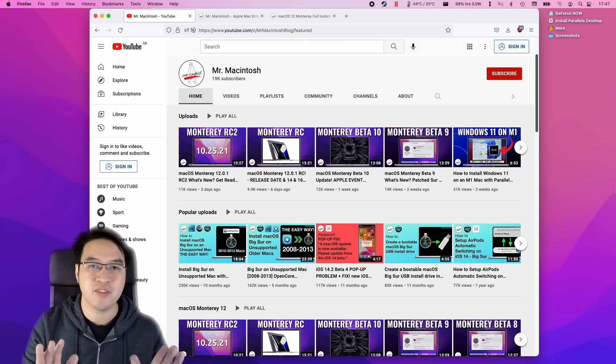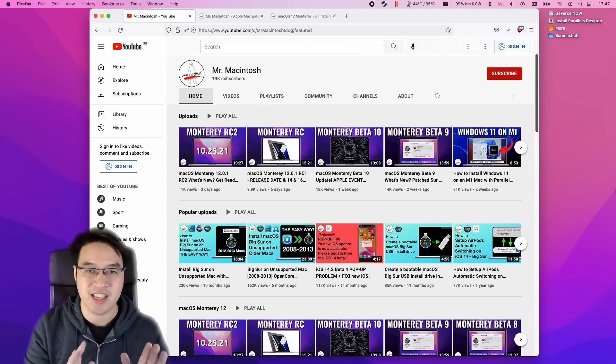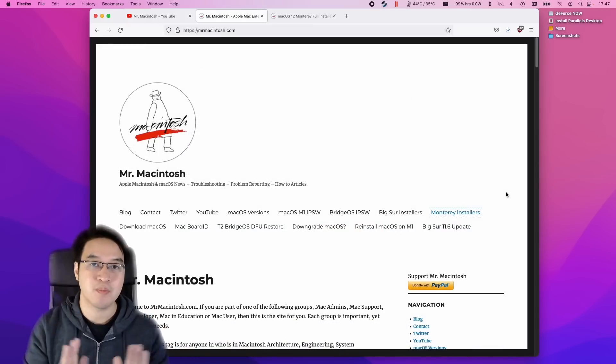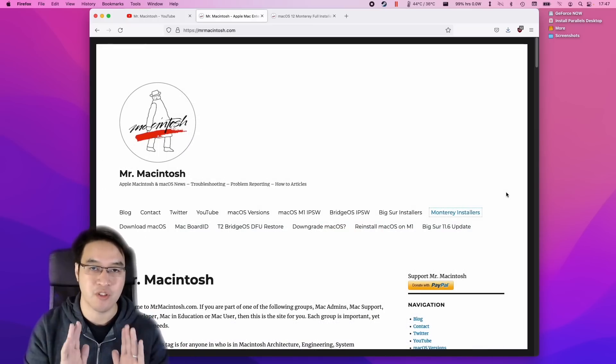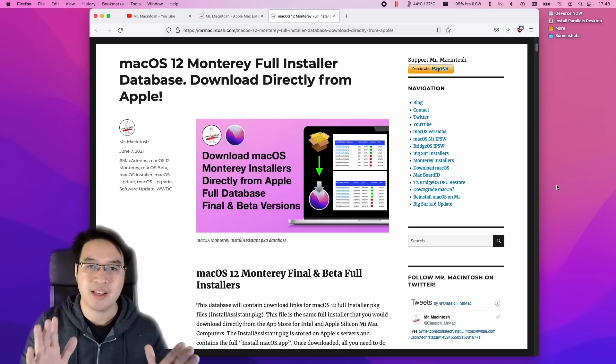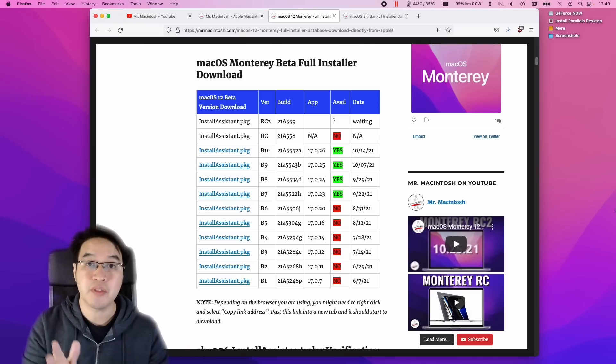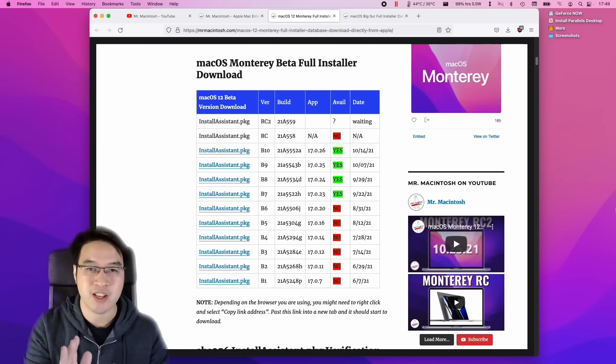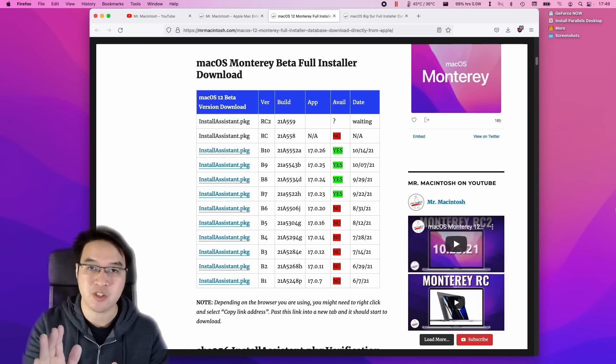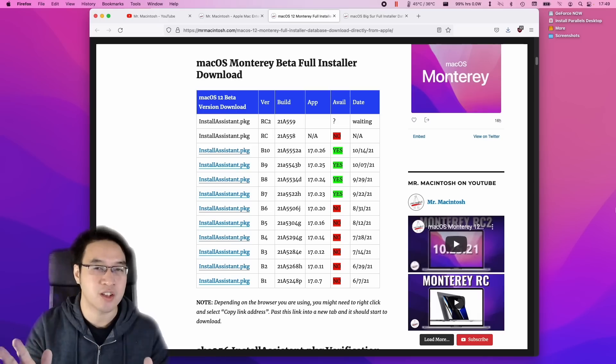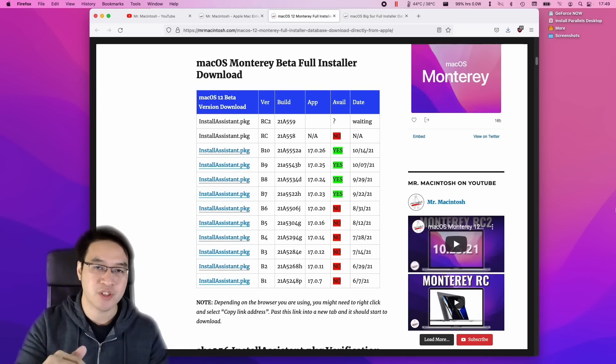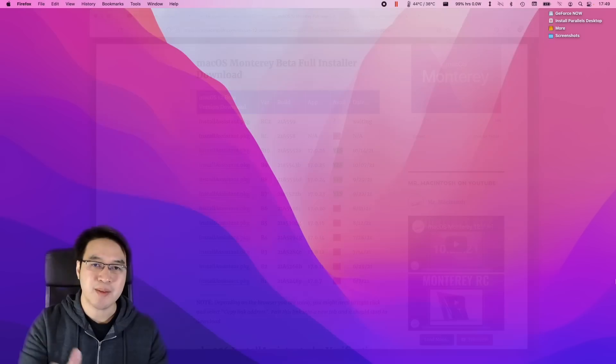On his channel, he has tons of videos dedicated to analyzing and going through all the little details of the latest macOS updates and he also runs one of the best Mac system administrator blogs on the internet and he also has some extremely useful blog posts. For example, this is a full list of all of the direct links for the Monterey beta full installers, which are very hard to find on the internet and I personally have referenced this many times in my videos in the past too.